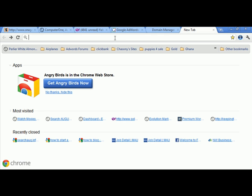Before we get into that, first things first: in order to build a website you must have a domain name. A domain name is www.yourdomain.com — whatever you want people to use to find your website. For example, www.evolutioninc.info — evolutioninc.info is the domain name.